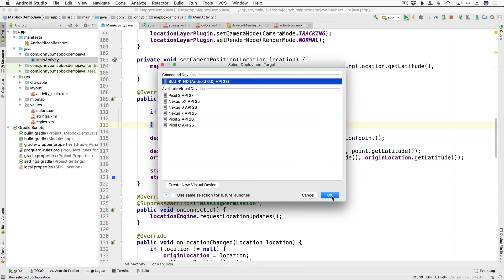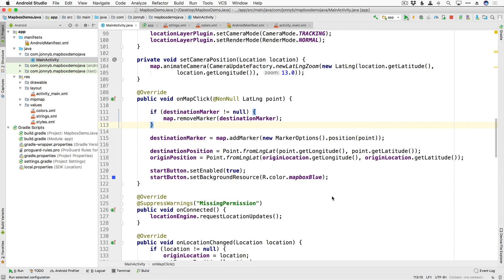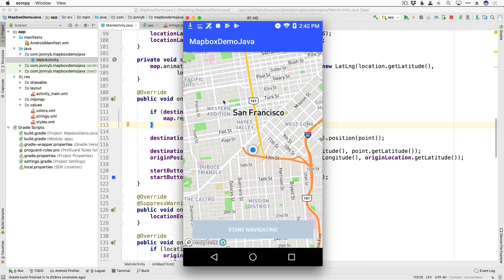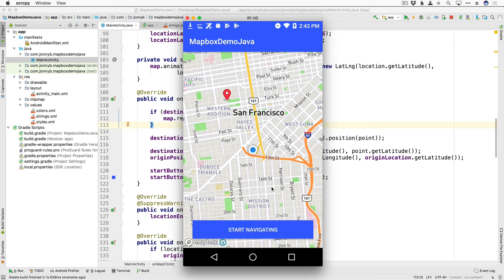Let's go ahead and run that one more time to make sure it's what we expect. All right so I'm going to tap, the button becomes enabled, we can click on it, if I tap somewhere else the previous one disappears and a new one is added, perfect.